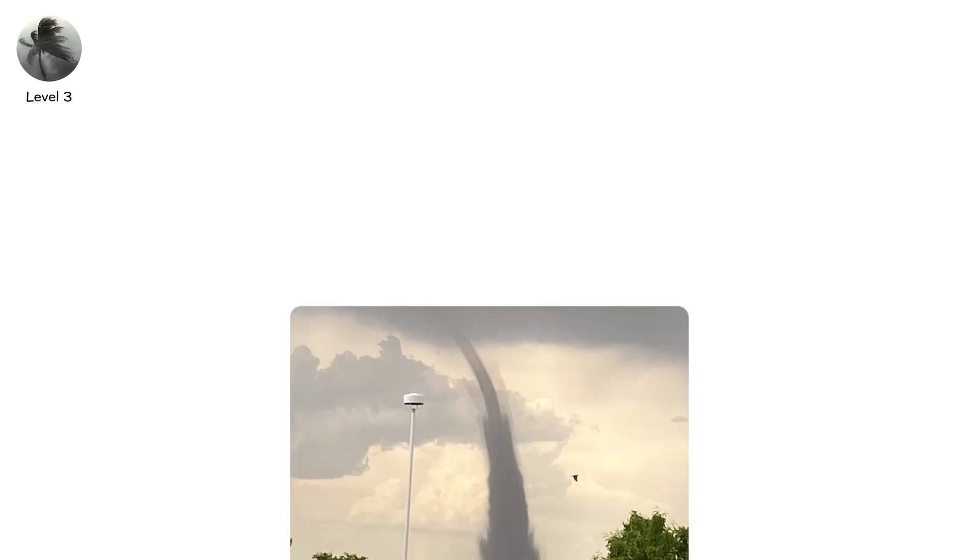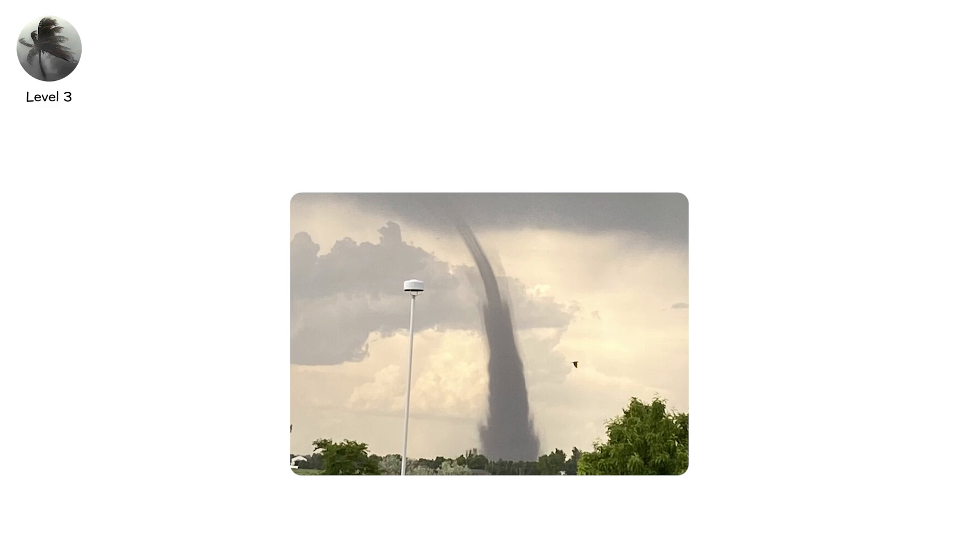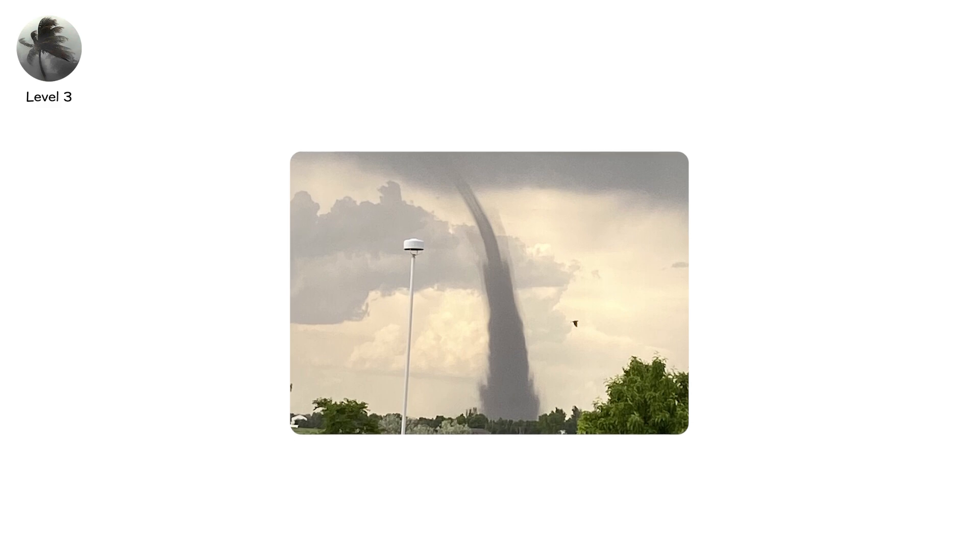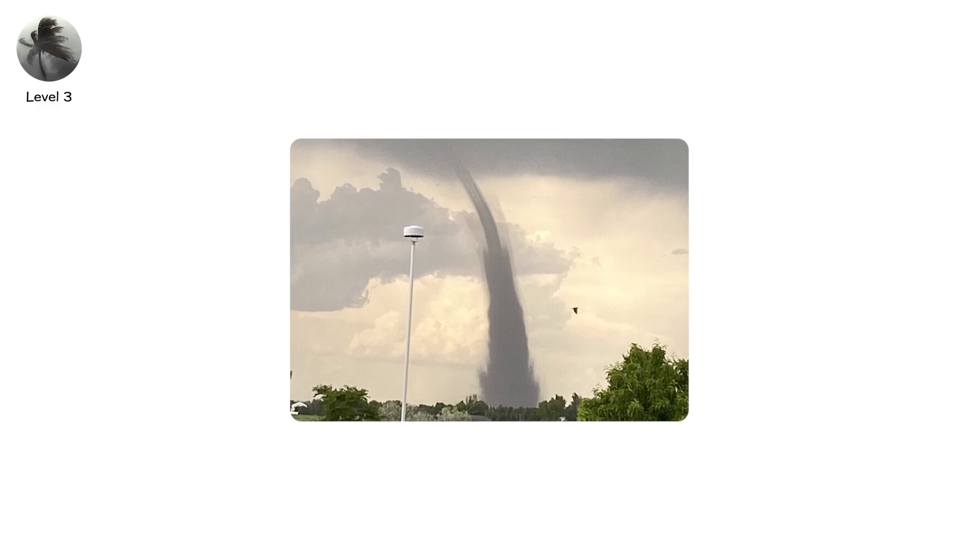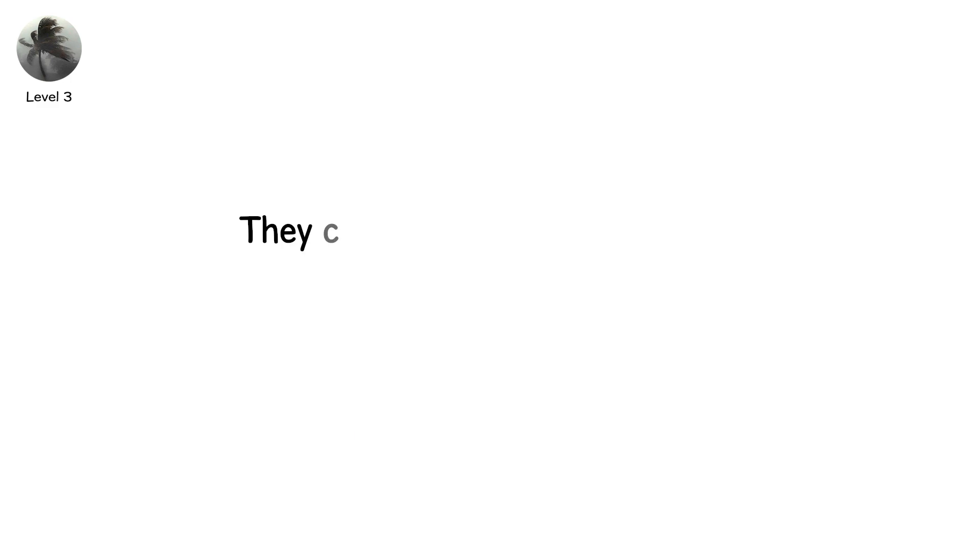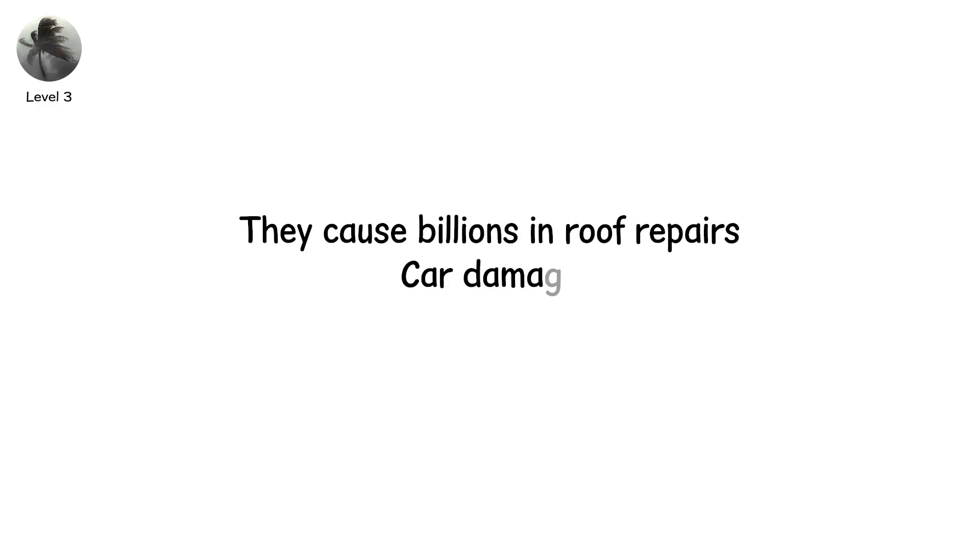EF1 tornadoes trigger the most insurance claims every season. They rarely make headlines. Yet they cause billions in roof repairs, car damage, and power losses.